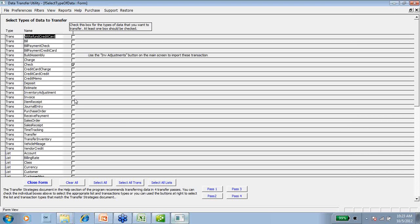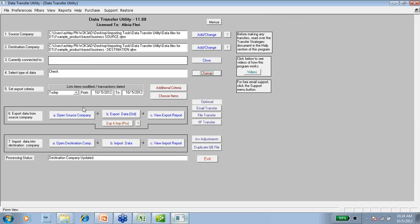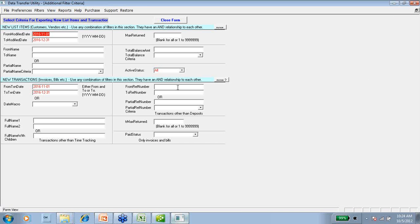So if you're going to be doing invoices, payments, and deposits, make sure you do all of your invoices first, then all of your payments, then all of your deposits. Once you have your transaction type checked, choose Close Form. Now I want to choose my date range — I'm doing a custom date range, so I'm going to change this to November 1, 2016 to December 31, 2016. There's also this button for additional criteria — you can do different reference numbers, different names, so from customer A through customer F if you don't want other customers brought over, or invoice number 100 through 200. You have a bunch of different options for what information you want to come over.